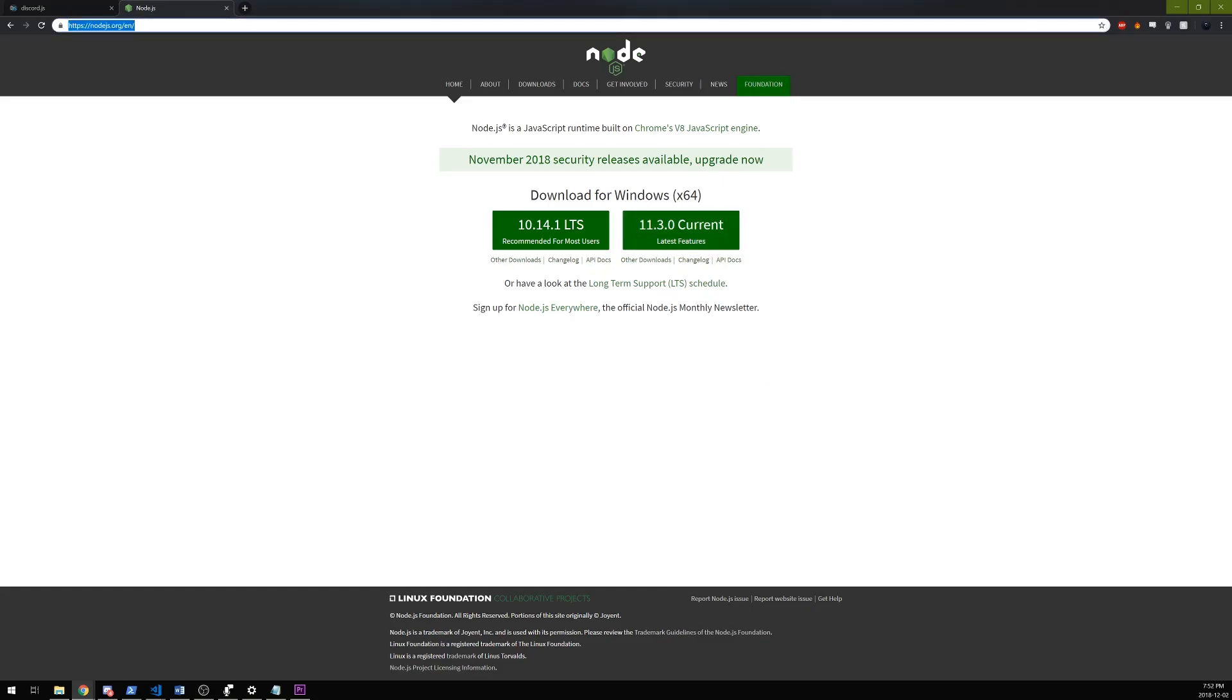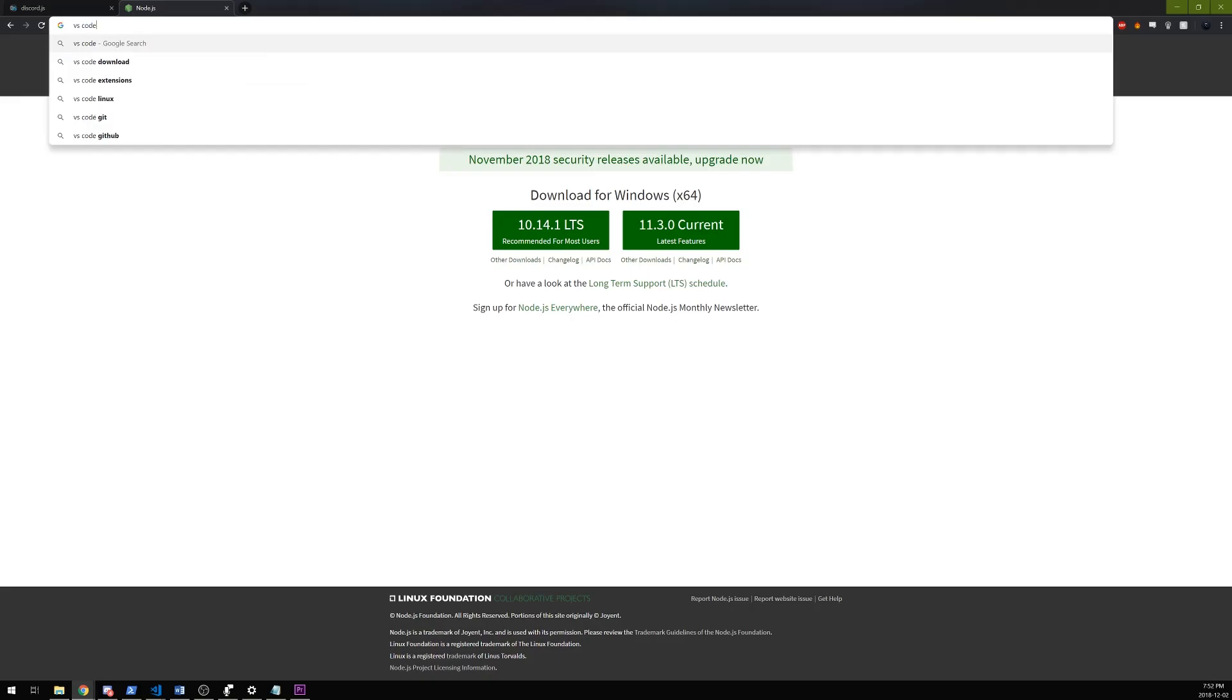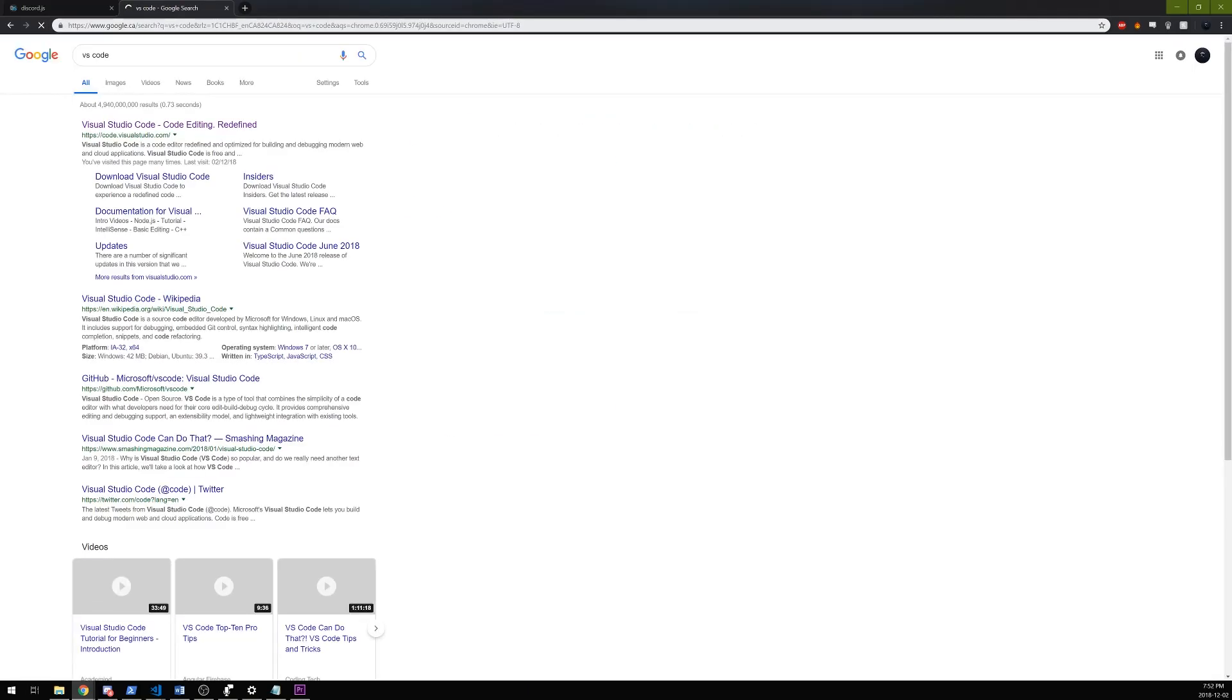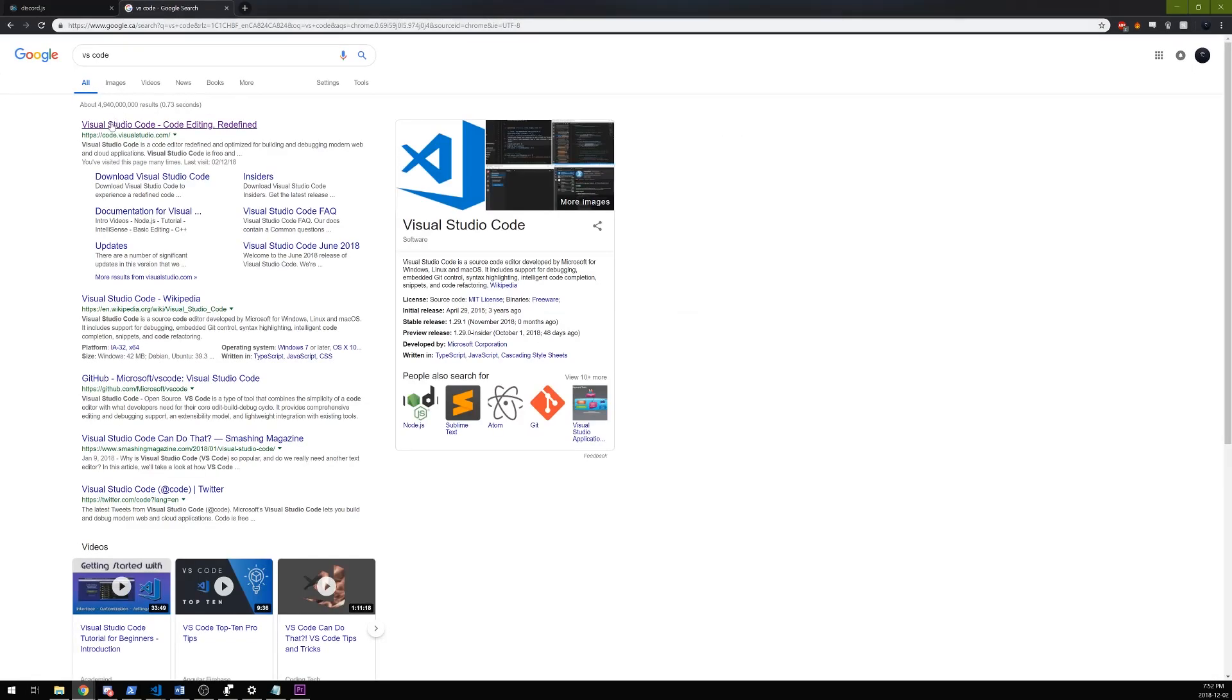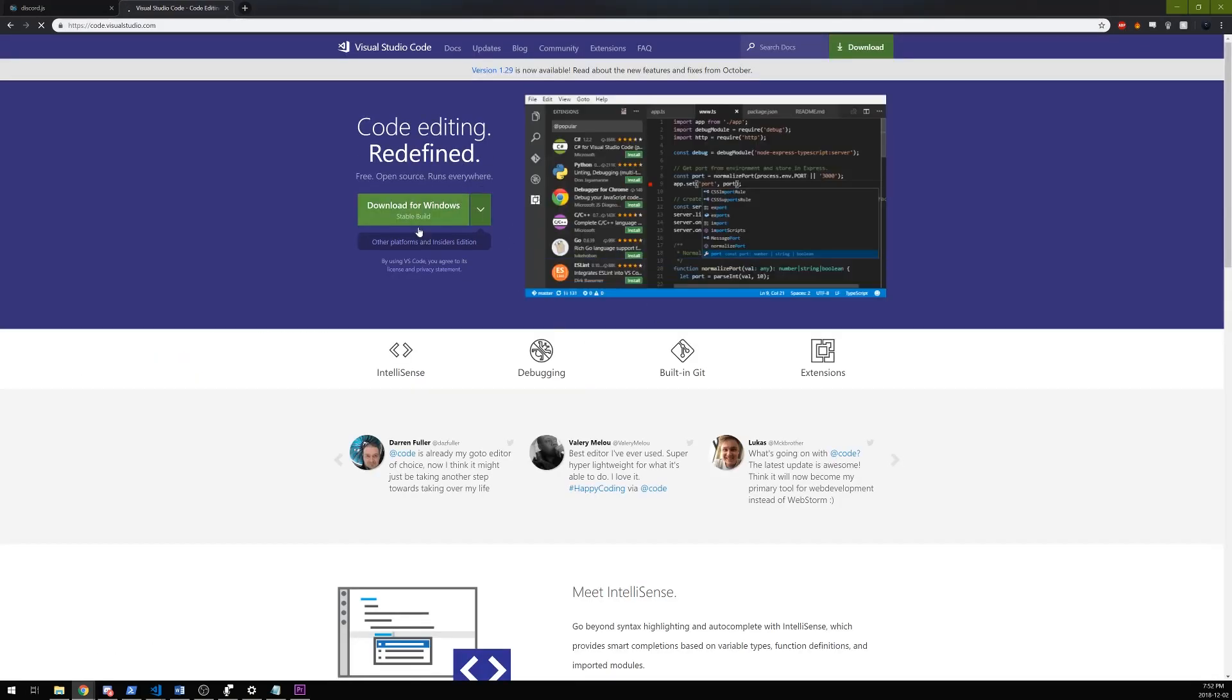Once you got that done, you're going to grab a code editor. If you don't have a text editor, I would recommend getting VS Code. Google it - it'll bring you to Visual Studio Code. Just download it, it's free. Windows, Mac, Linux doesn't matter. Install it, and then once you're installed we're ready to go.